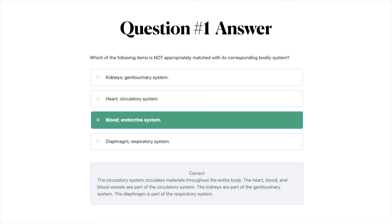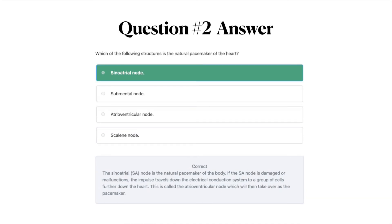Moving on to question number two — the correct answer is A, sinoatrial node. The sinoatrial node is the natural pacemaker of the body. If the SA node is damaged or malfunctions, the impulse travels down the electrical conduction system to a group of cells further down the heart, called the atrioventricular node, which will then take over as the pacemaker.